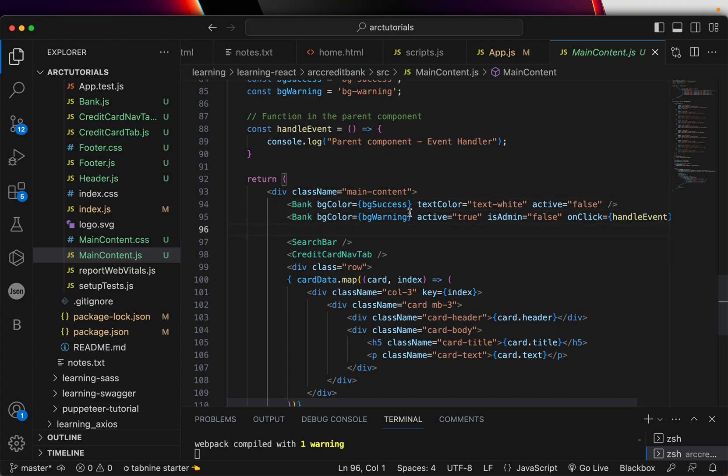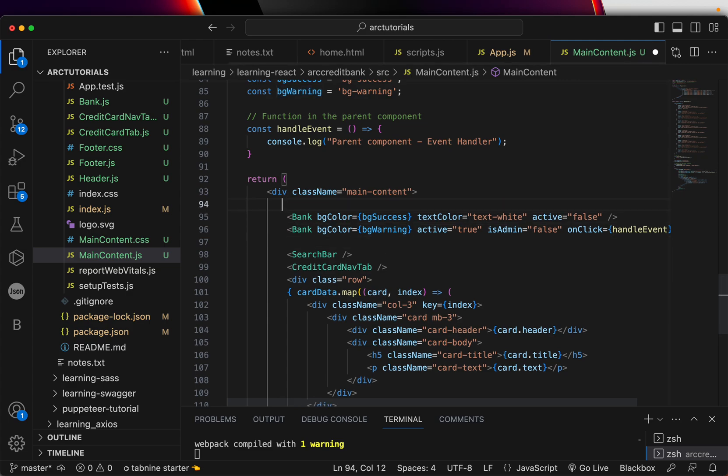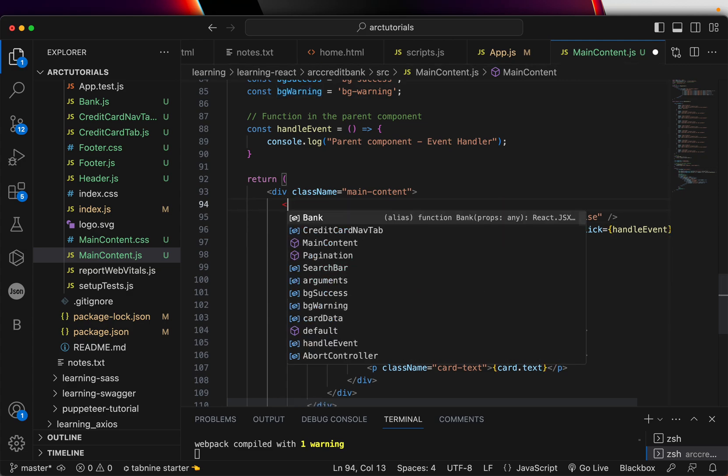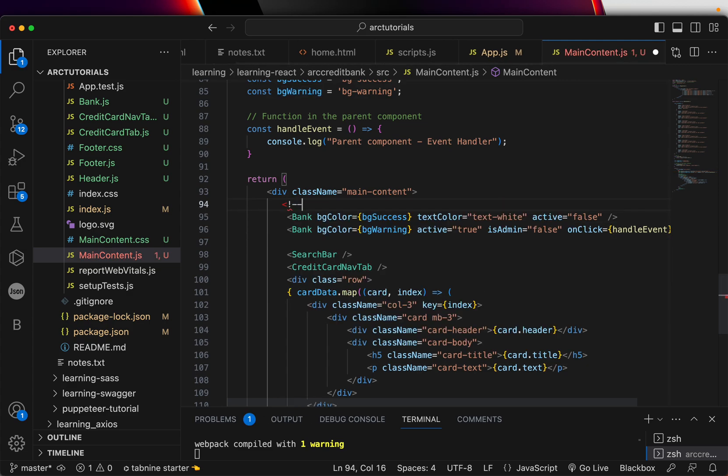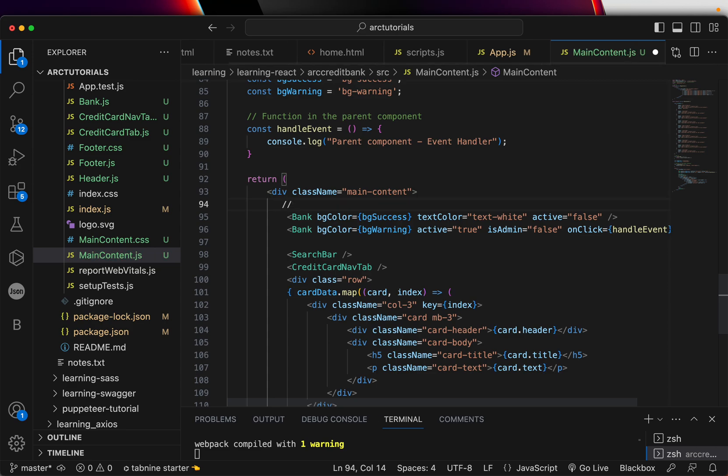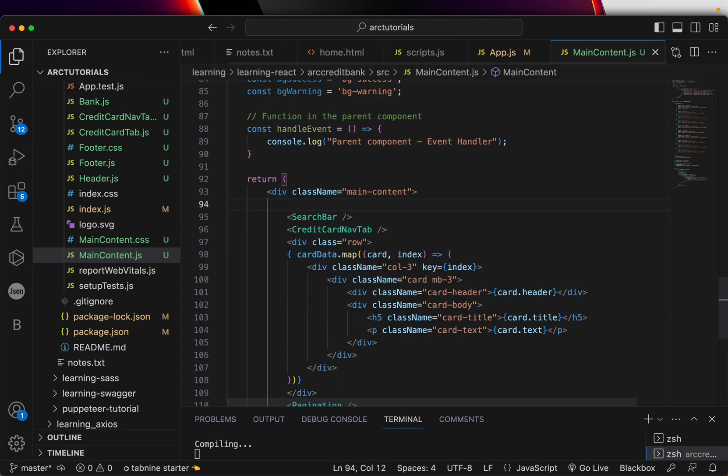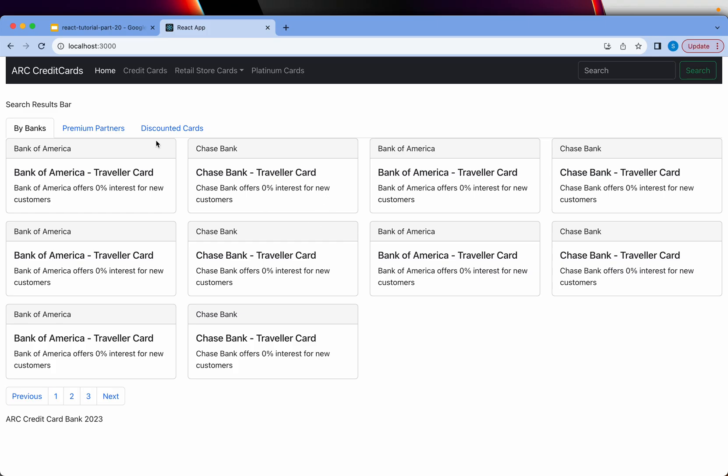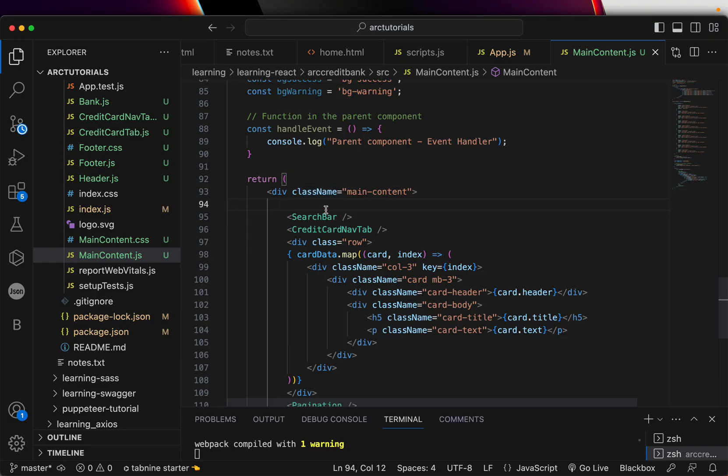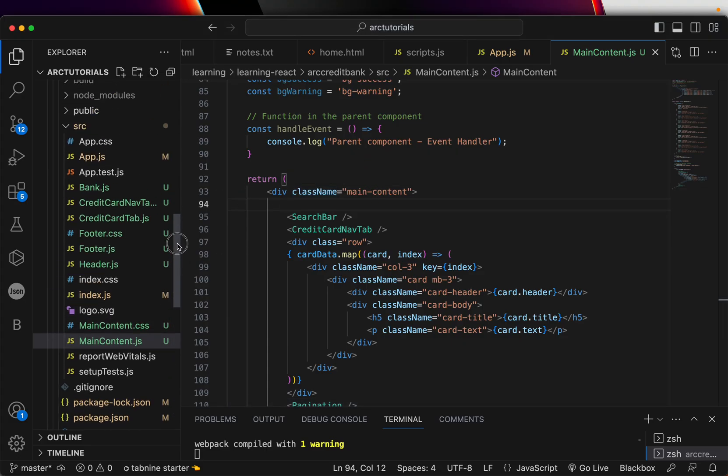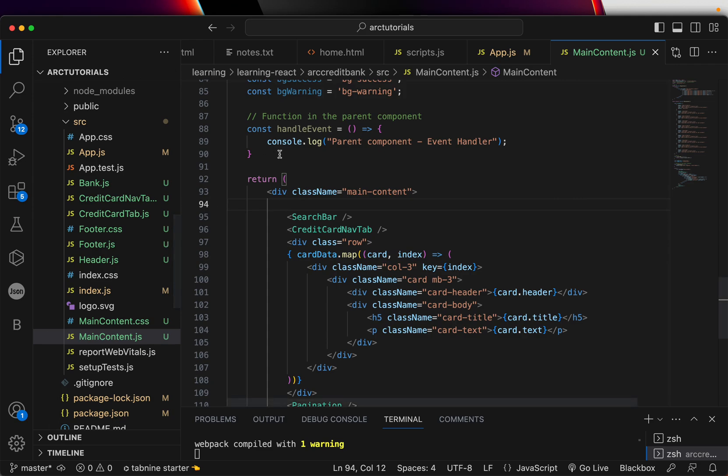Inside the main component we created a child component by the name Bank. I hope you remember. We are using those two here and that was the child component we used and we learned how to pass the props. For now I'll go ahead and comment these lines off so that it's much simpler for you. I'll take them off for now, keep it clean and simple, and I will use them again once we start building a little more functionality.